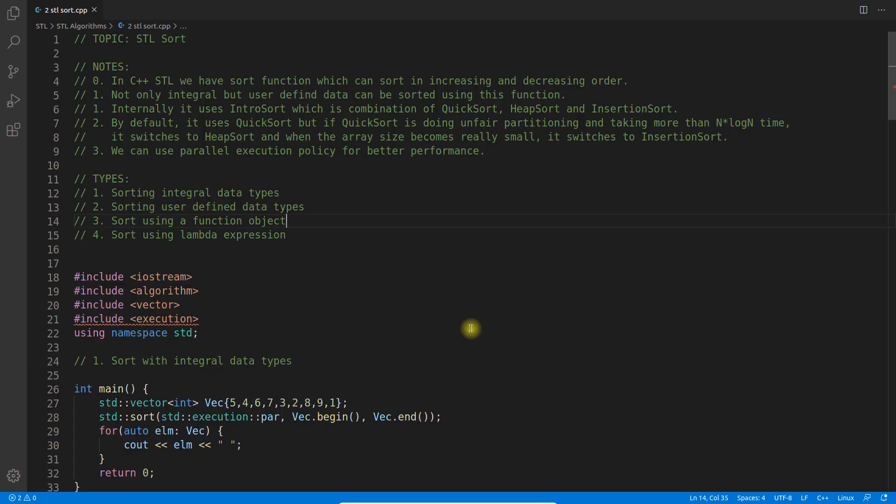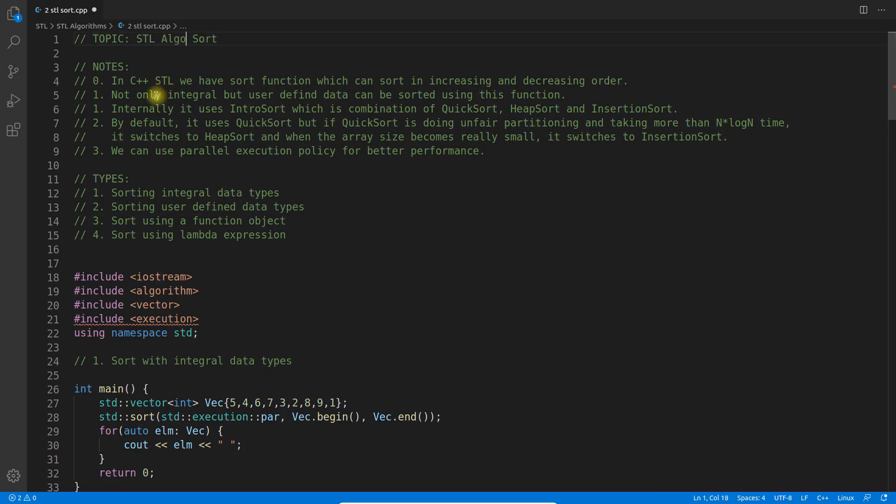Hello everyone, this is Rupesh and I'm watching CppNuts video series on STL algorithms. This is the second video of this series about sorting in STL algorithm.